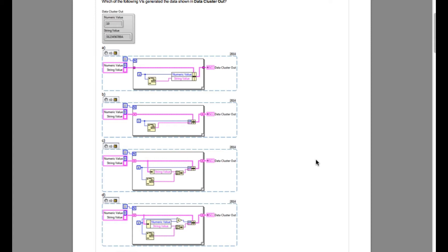Let's begin. This question says which of the following VIs generated the data shown in data cluster out.